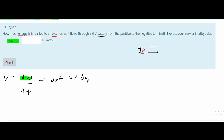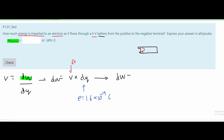We know our voltage is six volts and our charge is that of an electron, denoted e. The charge of an electron is approximately 1.6 times 10 to the negative 19 coulombs. Plugging this into a calculator, we get that the change in work equals 9.6 times 10 to the negative 19 coulombs times volts, which is equivalent to joules.